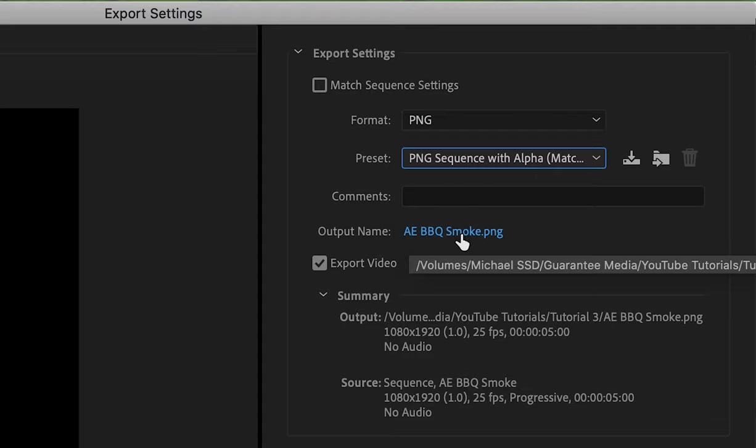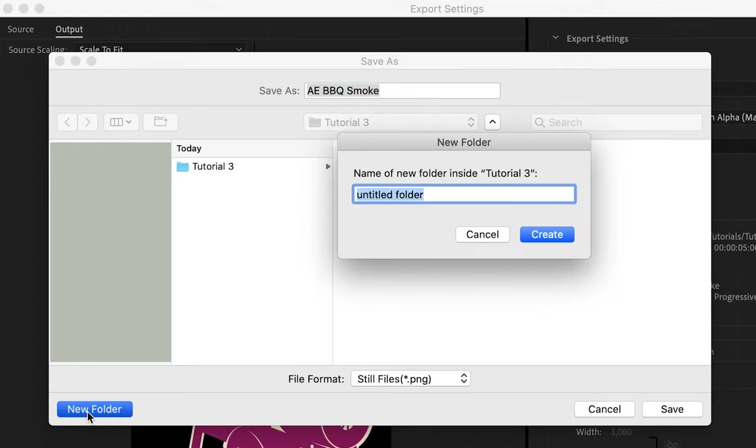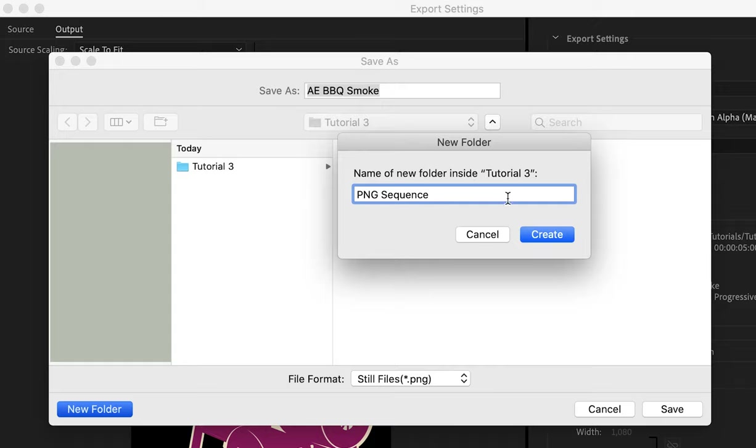Now let's click on output name and create a folder to export this out to. I'll just get rid of this default title. Let's name this png sequence and click create.